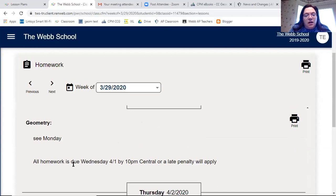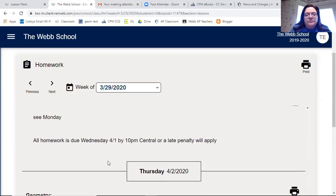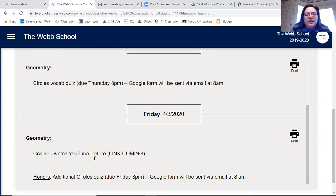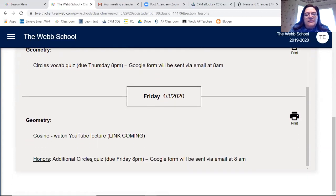On Tuesday and Wednesday you'll see 'see Monday' — all homework is due Wednesday by 10 p.m. On Thursday we're doing the vocab quiz, which will be sent to you in the morning and you'll complete it by 8 p.m.